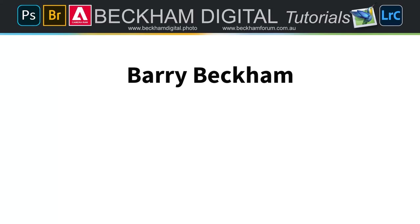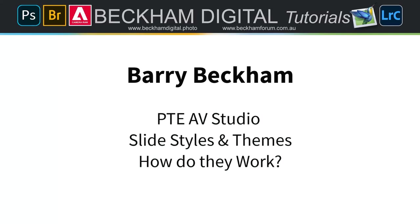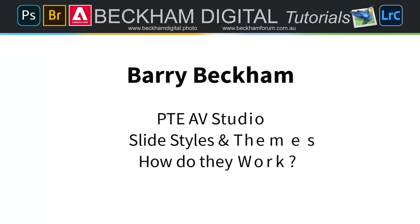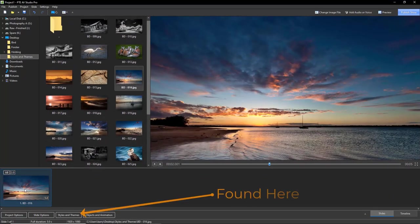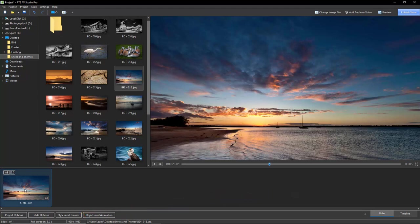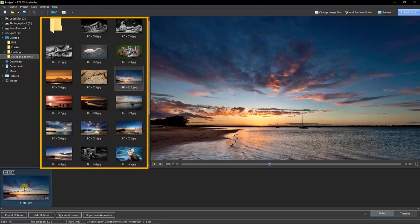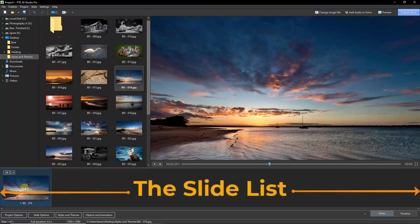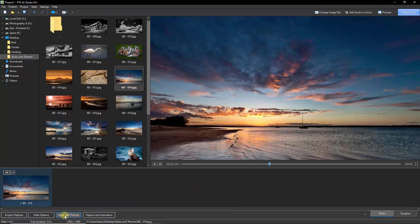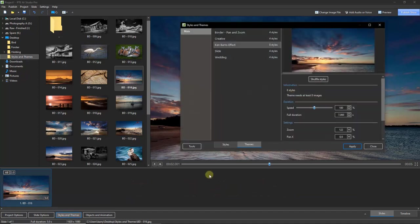Hello and welcome to this video. My name is Barry Beckham. This video covers PTE AV Studio slide styles and themes — how do they work? There are a number of slide styles that come with the installation of PTE AV Studio. These slide styles allow some adjustment when you apply them. We need to have at least one image dragged down from the file list into the slide list, select that slide, and then go to Styles and Themes, making sure we select Styles rather than Themes.